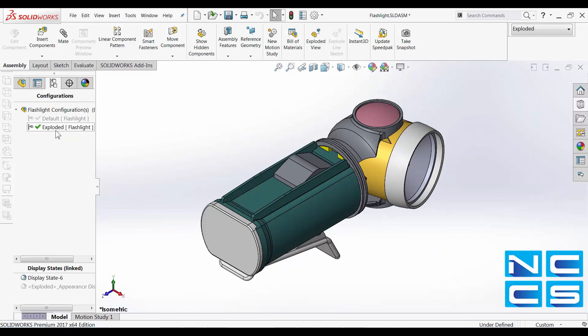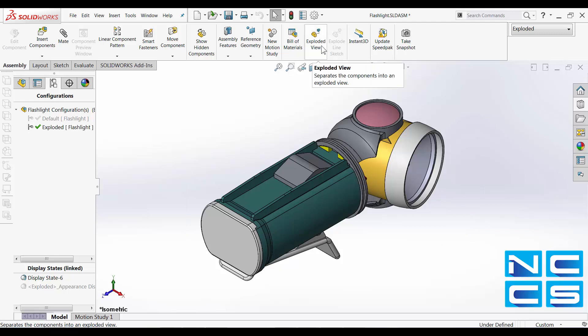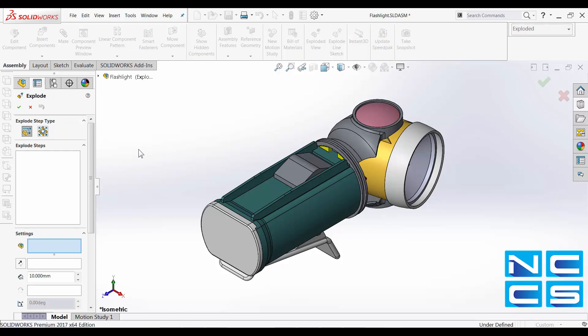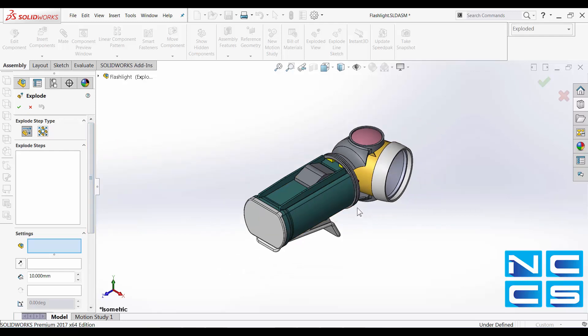We can access exploded views under the assembly tab in the command manager. You see the exploded property manager. In here, there are two methods in doing the exploded view.